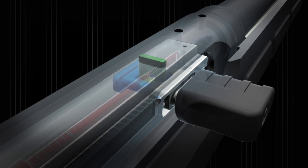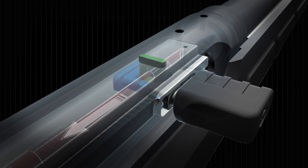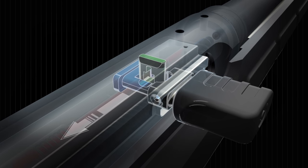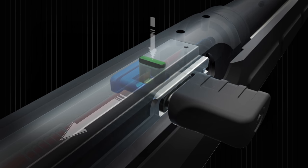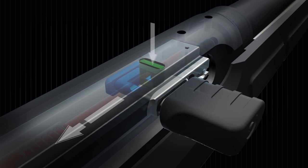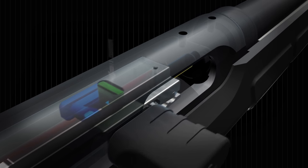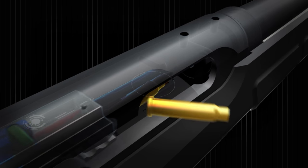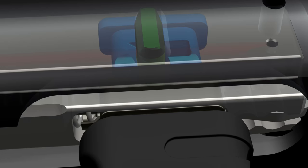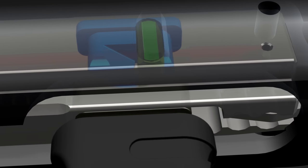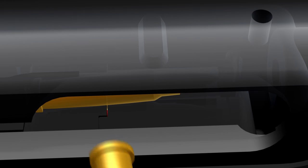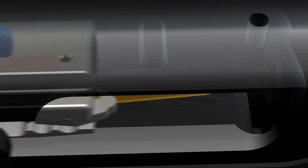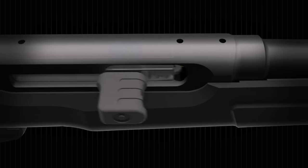Upon ignition, rearward pressure on the bolt causes the interrupter to cam downward until the bolt is unlocked and is free to travel rearward. This happens in an instant, but it creates just enough of a delay to keep the action safely closed until pressure has begun to drop off, but soon enough that residual pressure is still high enough to reliably operate the action.